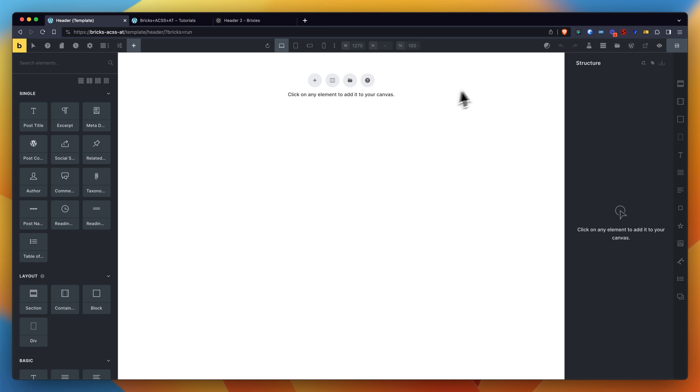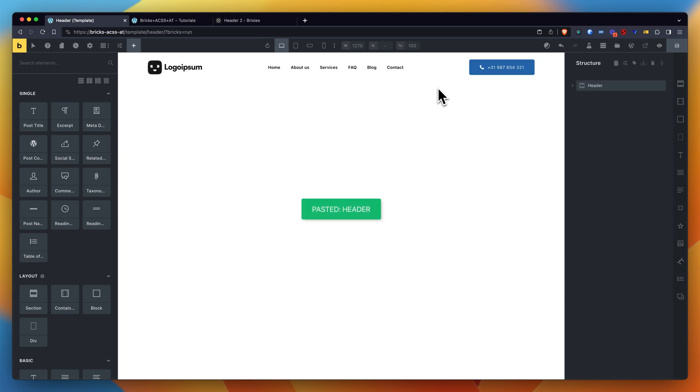And that's where I can now just - on a Mac I can use Command V, on Windows that will probably be something like Control V - to just, here you go, paste the header into the canvas and basically you're done.